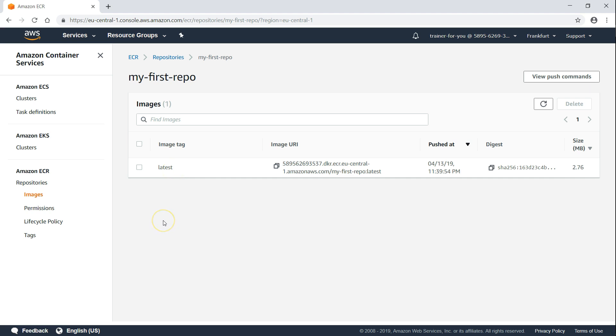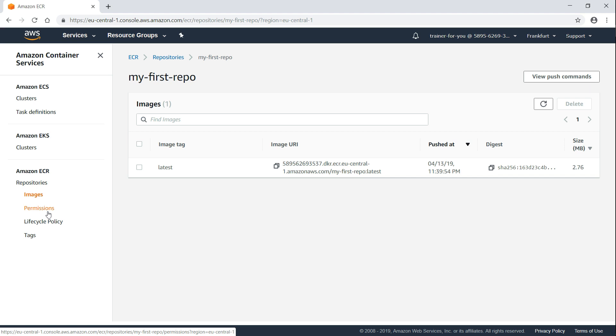In the following videos, we are going to see how to set up permissions for your registry so that users within your account or across accounts can access your images and build based on those images. And we are also going to see how to create lifecycle policies so that older images can be automatically deleted based on tags.